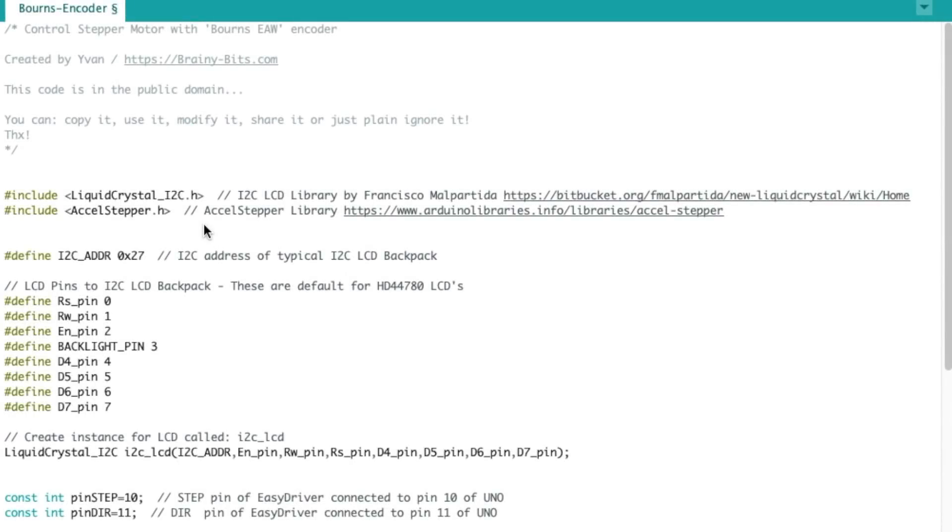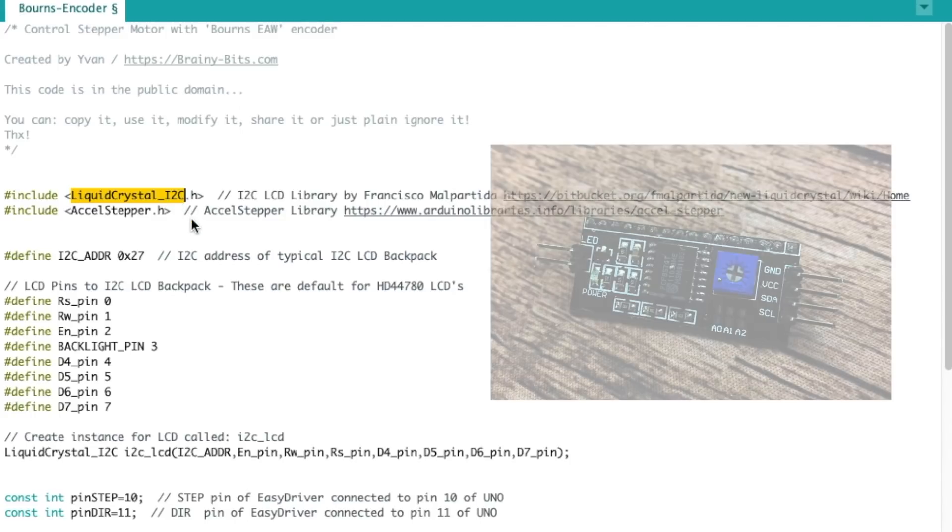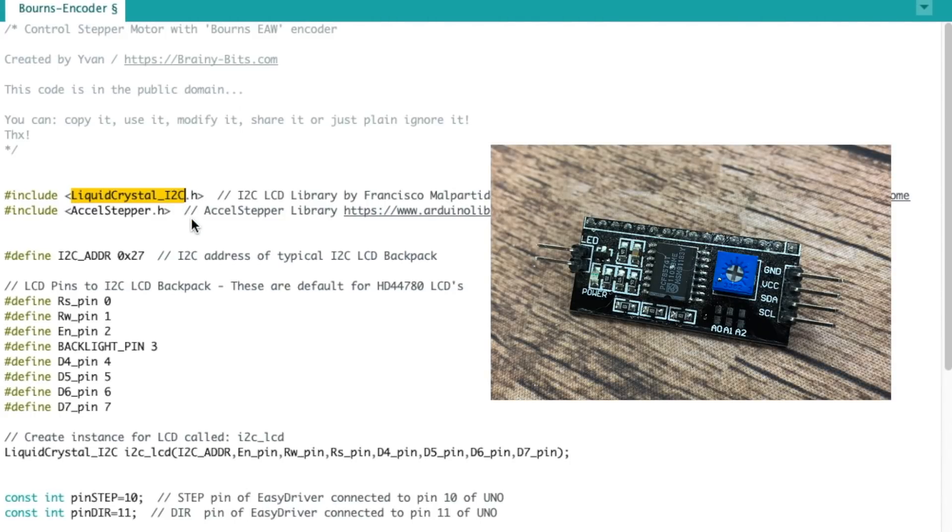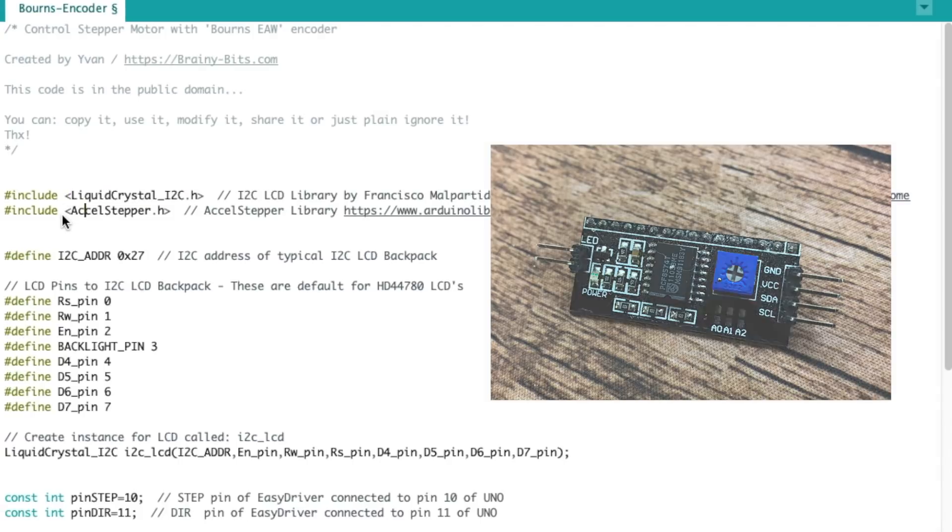All right, so let's have a quick look at the code we're gonna use today. I'm including two libraries at the beginning, the Liquid Crystal I2C, because I'm using an LCD backpack to connect to the LCD, that way I only need two pins. I've done videos on that, you can check it out here.